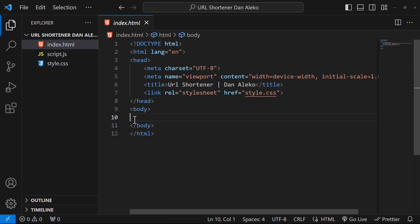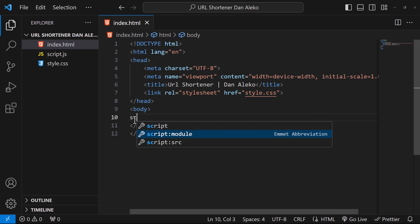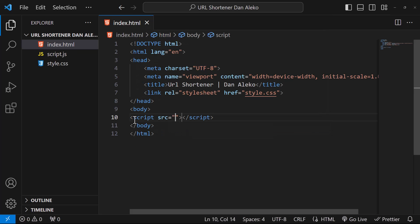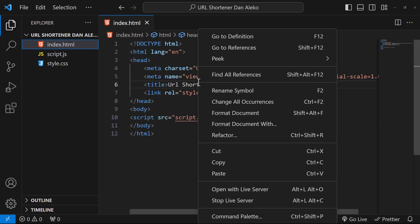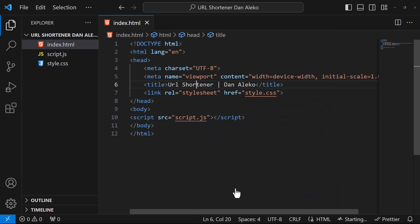First, we will link the JavaScript file. Then open the project in a live server.